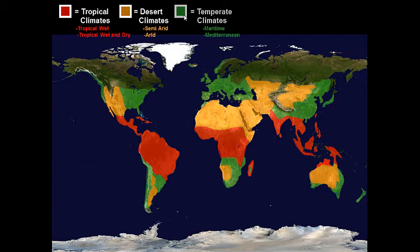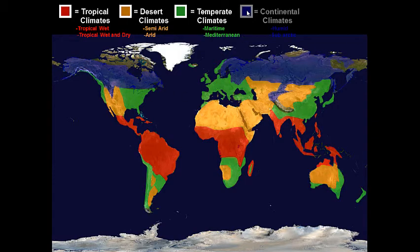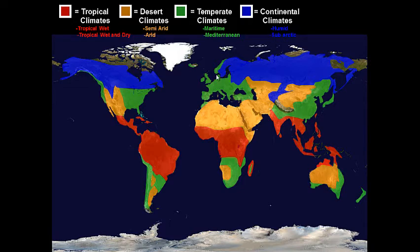Then we have temperate climates. We live in what's called a Mediterranean temperate climate — temperate just means it gets kind of cold and kind of warm. There's also maritime temperate climates, which are by the ocean, like San Francisco. Then we get continental climates: humid and sub-arctic — getting kind of cold and humid. The east coast is pretty humid.